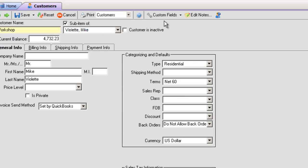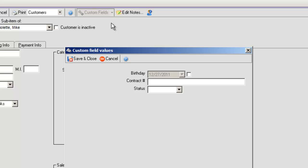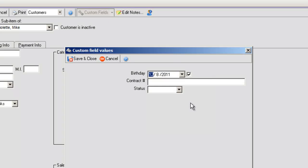Again, go to your customer screen, open the custom fields, and complete all of your new custom fields.